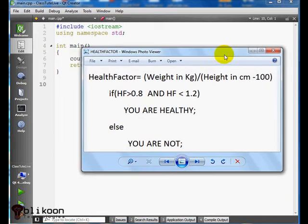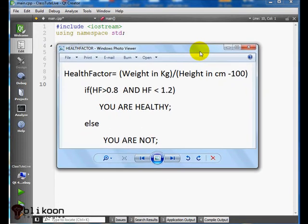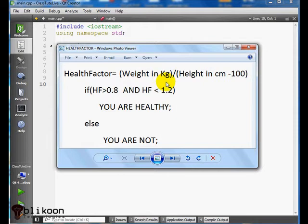This is an example, actually one of my friends is really obsessed with. If you take your weight in kilogram and divide that by your height in centimeters minus 100, you get a number.